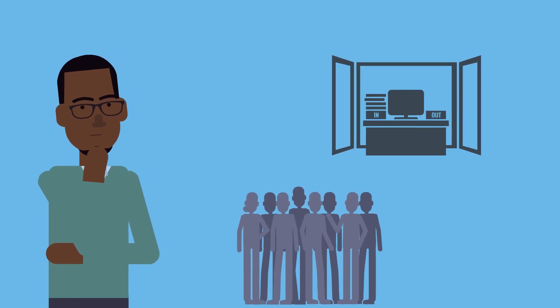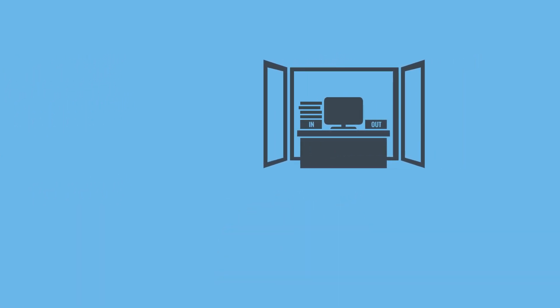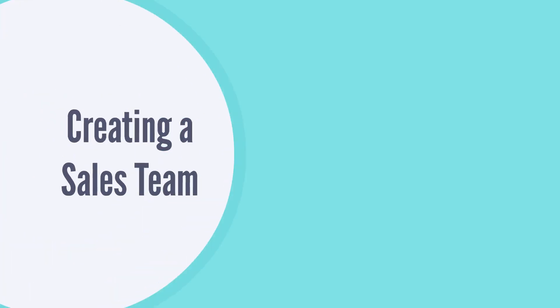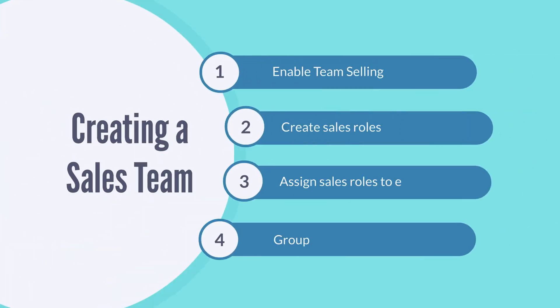In this video, we're going to explore the sales department side, including everything from creating sales teams to designating sales territories that automatically sort new leads and assign them to your sales teams.